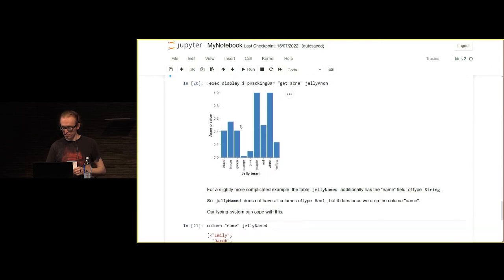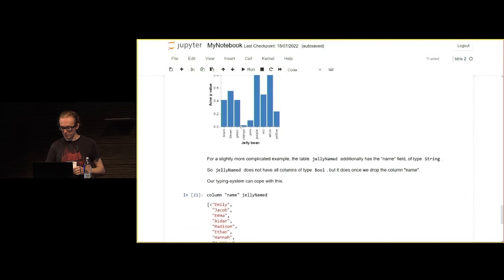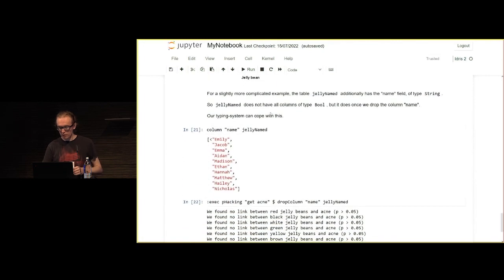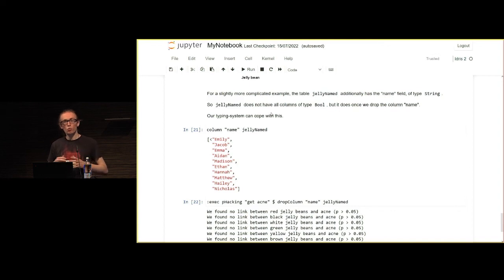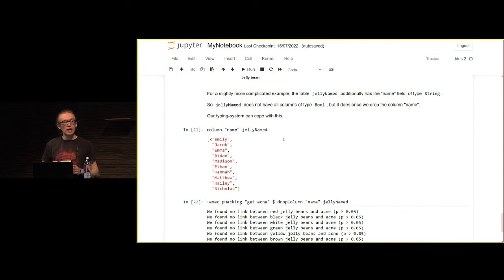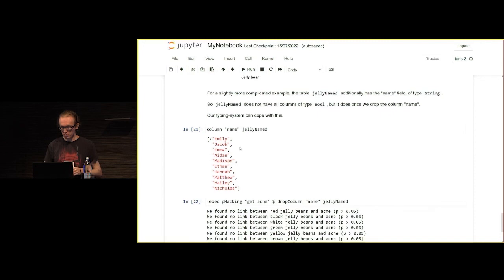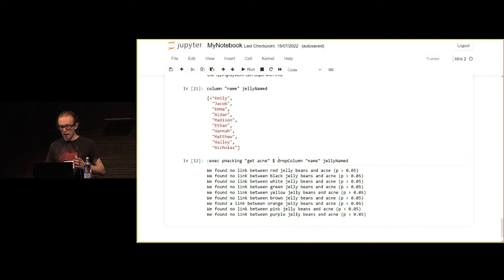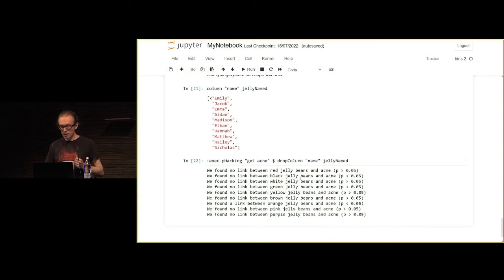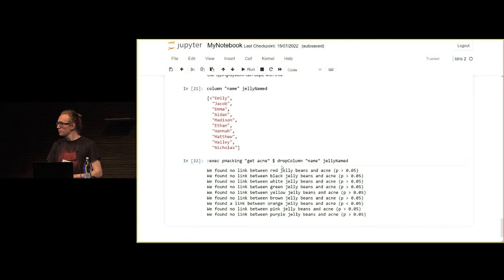Just for fun, I printed a little graph of all the p-values here. But because of the type level computations, we don't have to do this statically. There's another table here called jelly named. That's got an extra column, the name column in there again. As we can see here, these are all the names, so that's not all Booleans. However, after we've dropped the name column, it is all Booleans. The type system is clever enough that that just works. Should I stop there? I'll stop there.